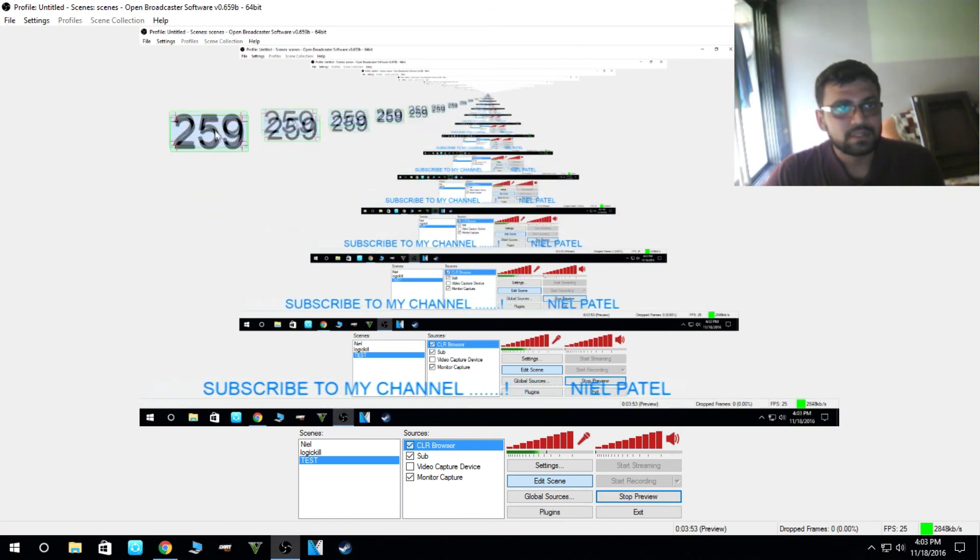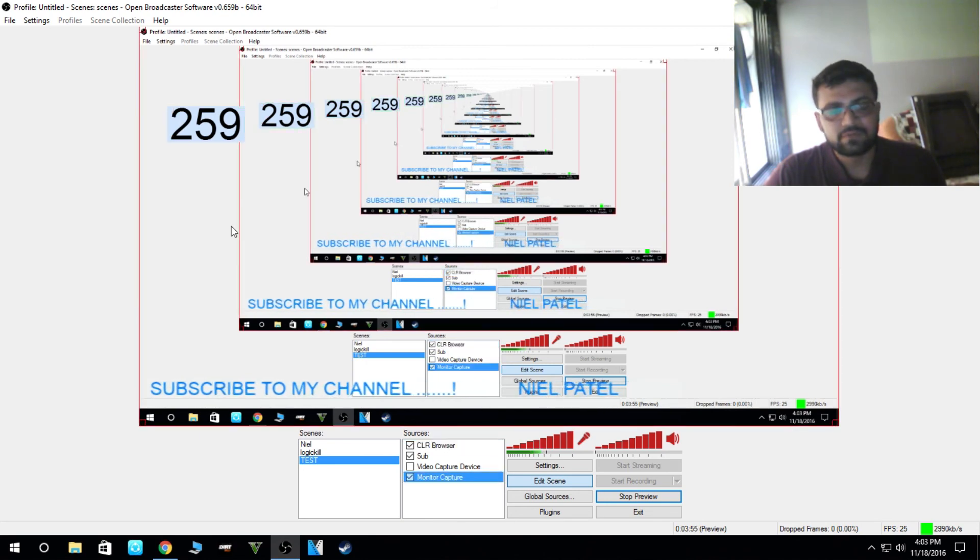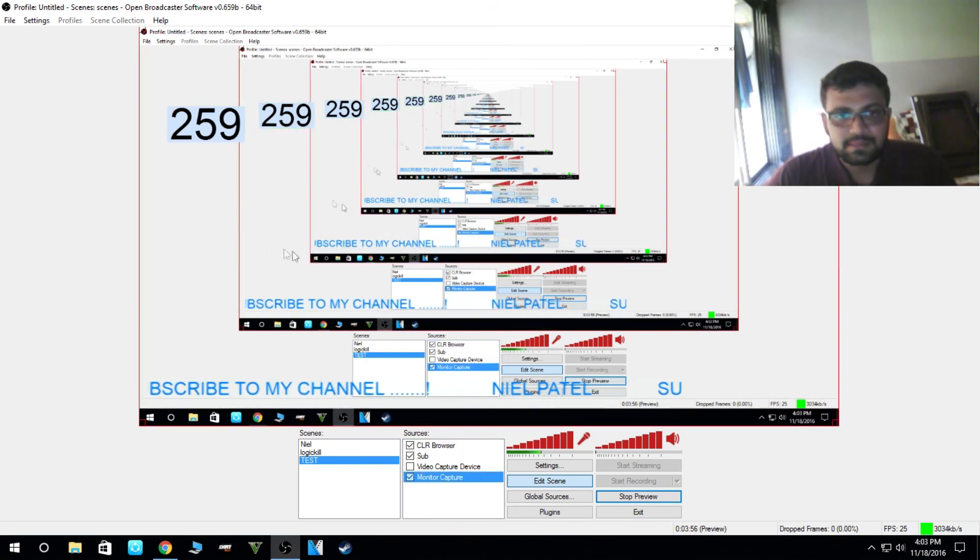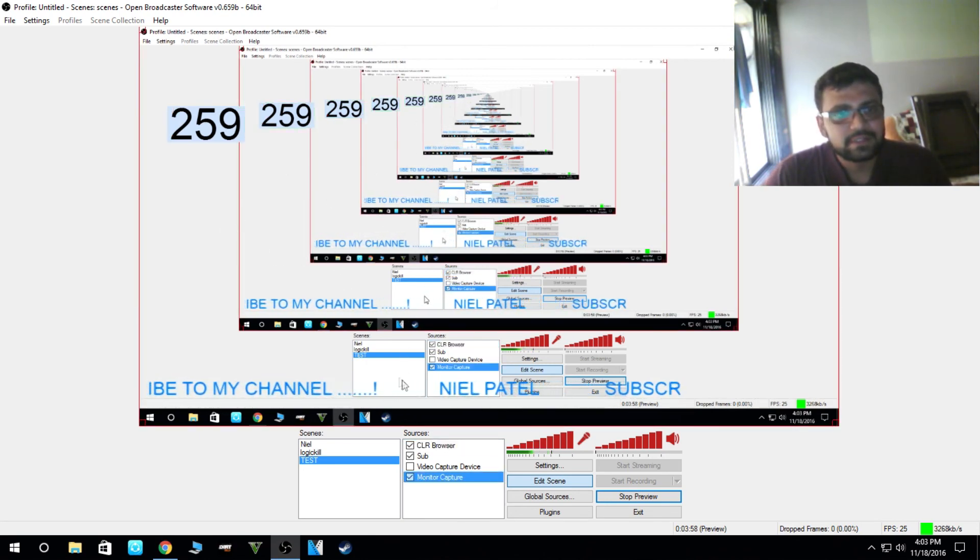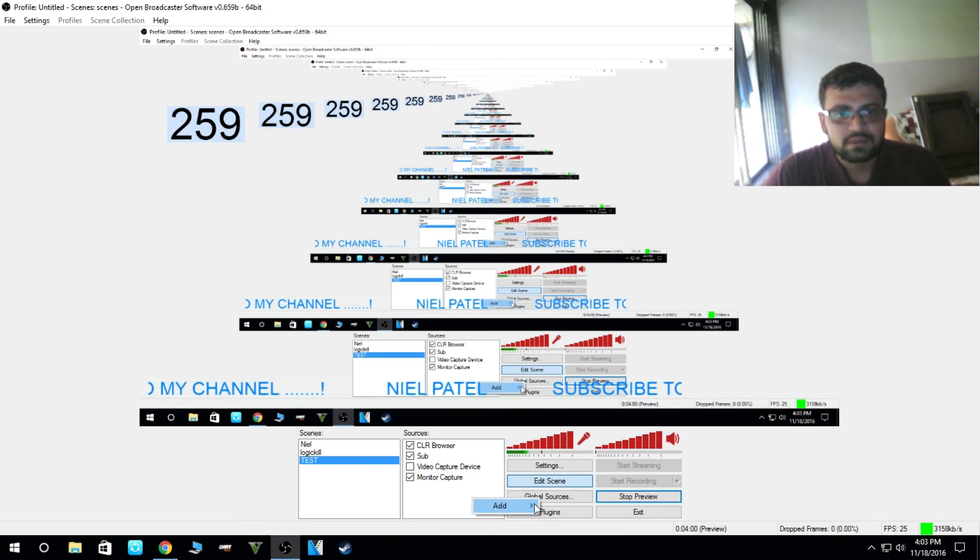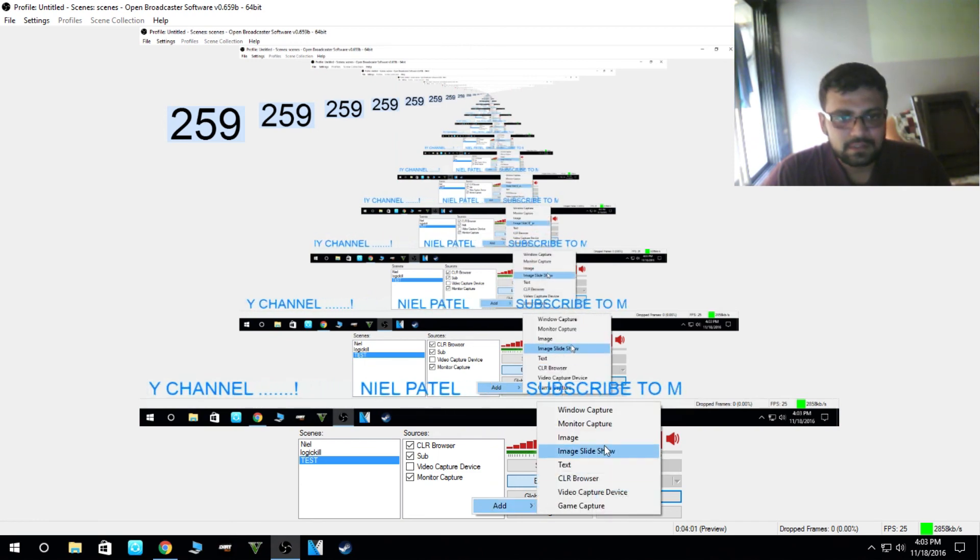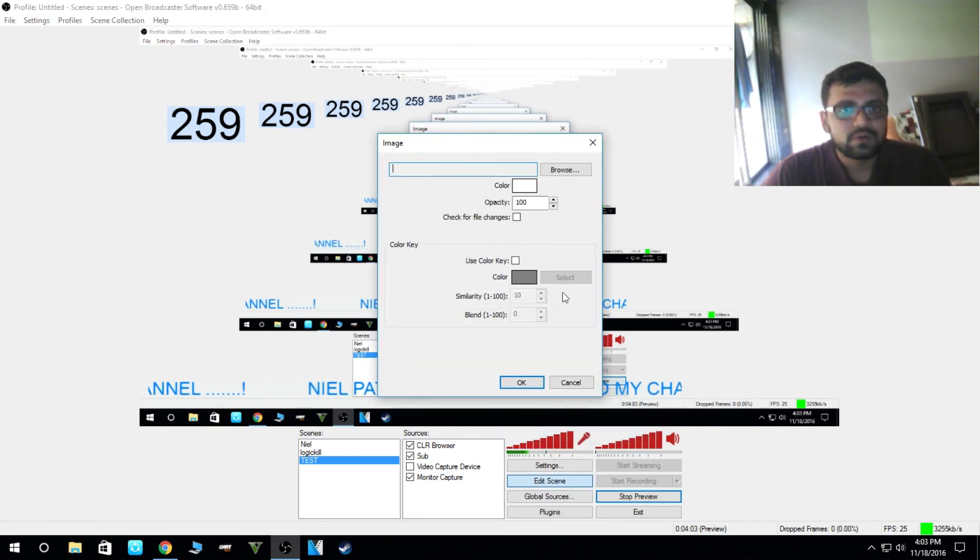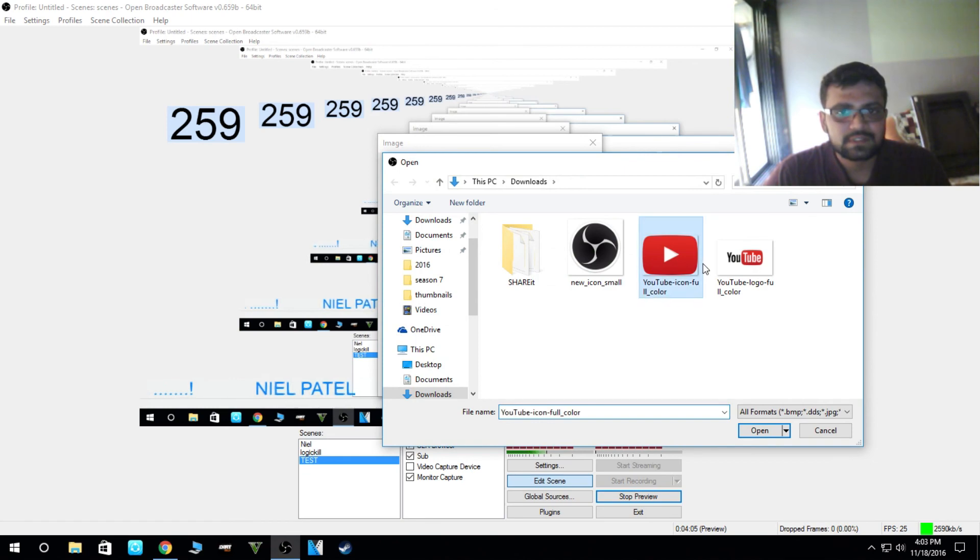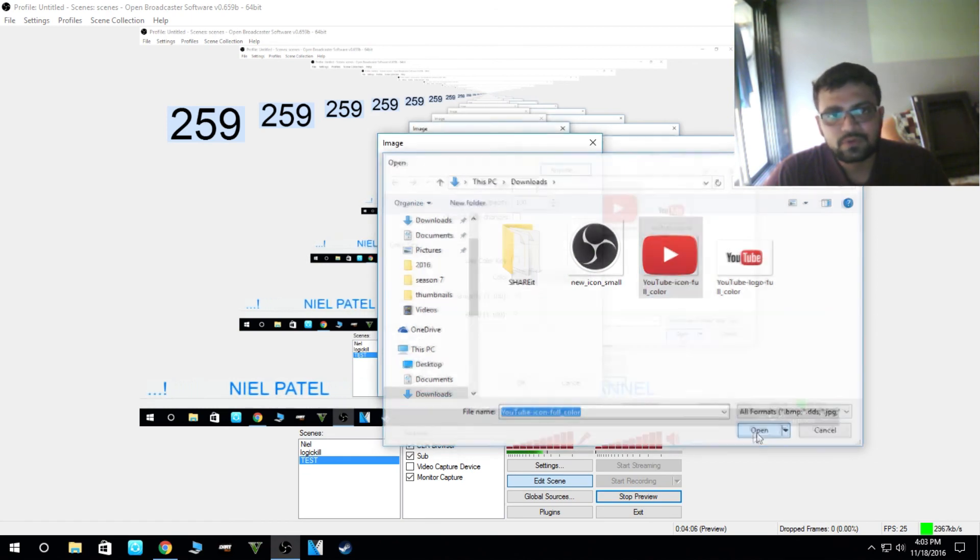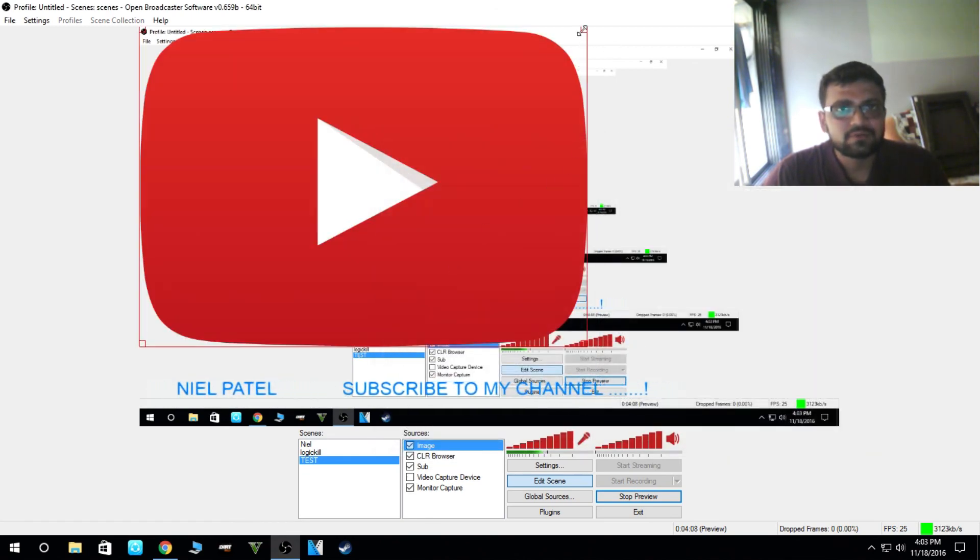So here it is, live subscriber count. If anyone will subscribe, you'll get the changing in the readings. Next thing is image if you want to show any image such as the YouTube logo. You can add that too.